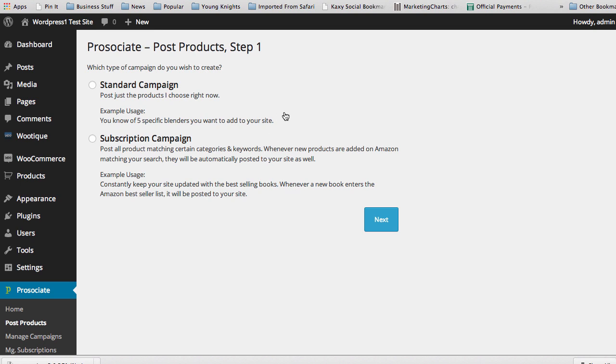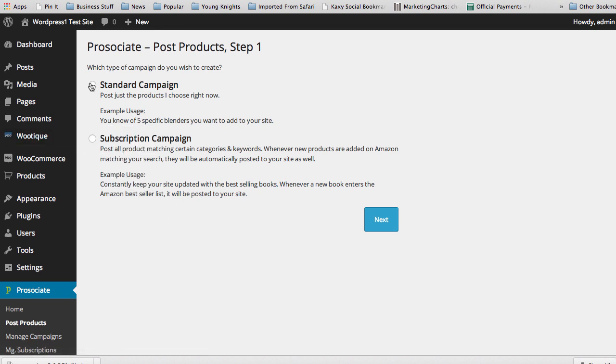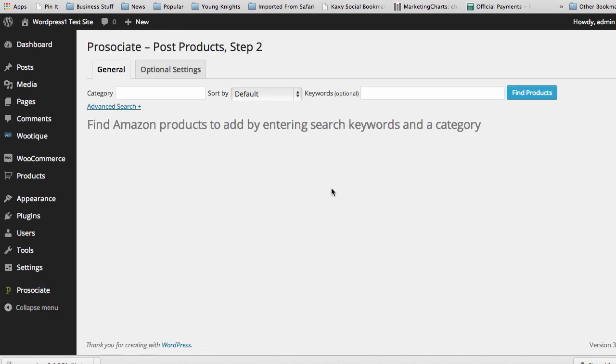It keeps you continually adding fresh content to your site and get the latest and greatest new things. The example we have here on the page is constantly keep your site updated with the best-selling books. Whenever a new book enters the Amazon best-seller list, it will be posted to your site. What we're going to do is look at setting up a standard campaign first and click Next.